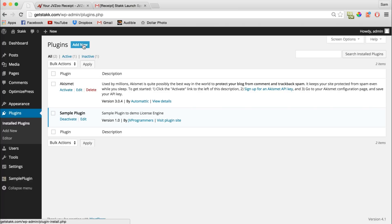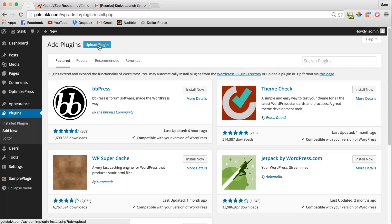Next, click Add New and then Upload Plugin.